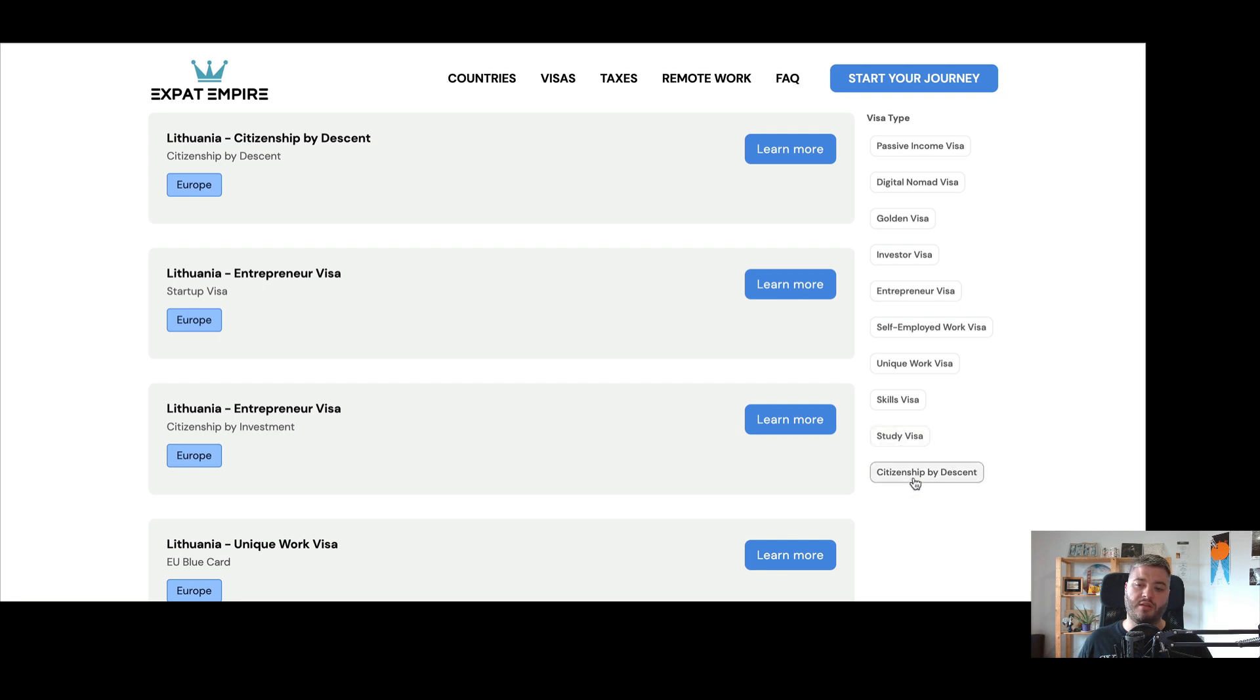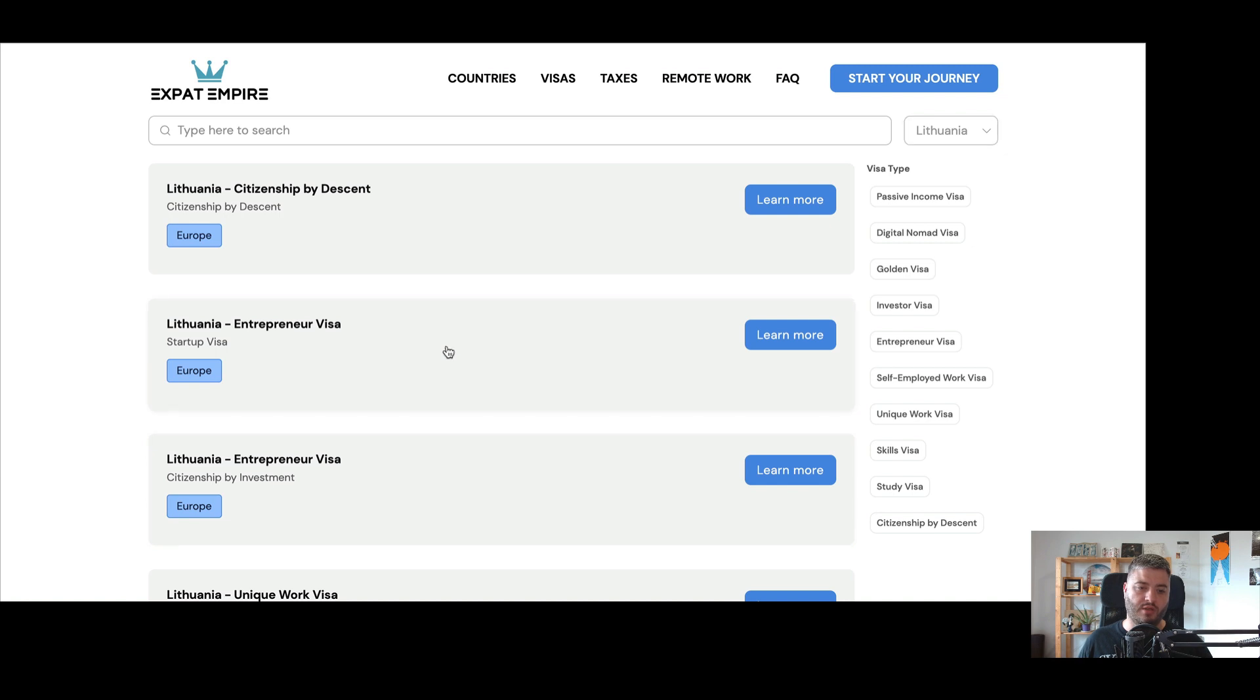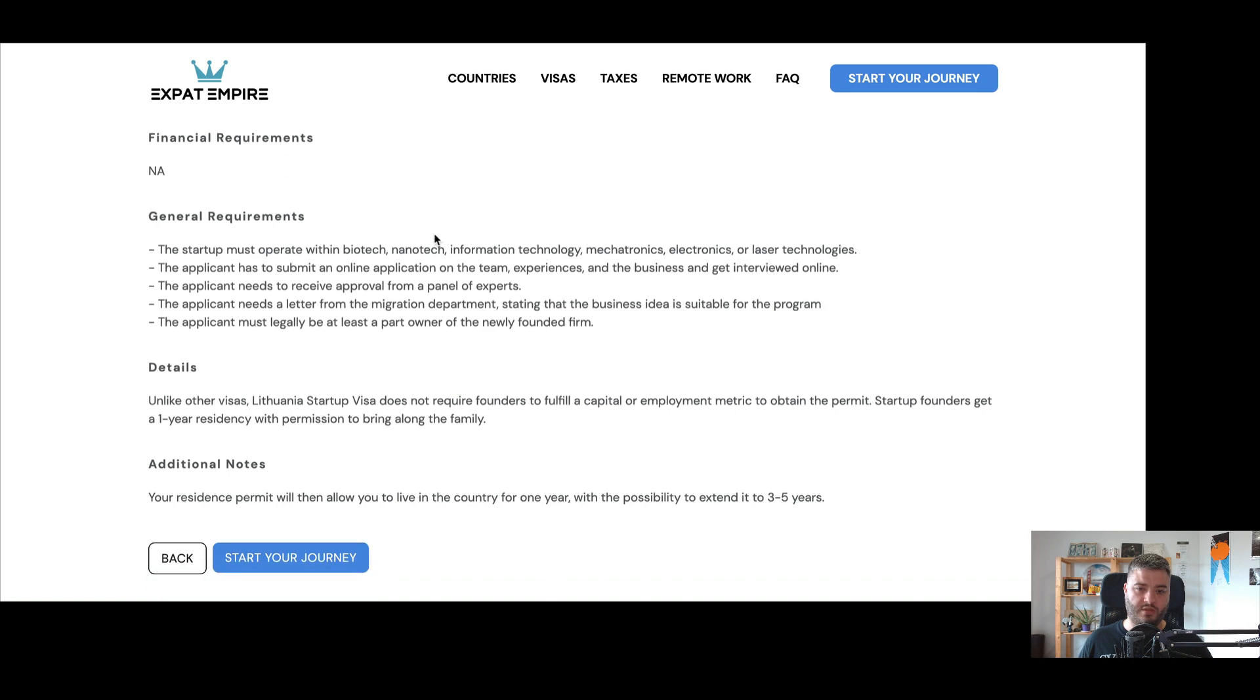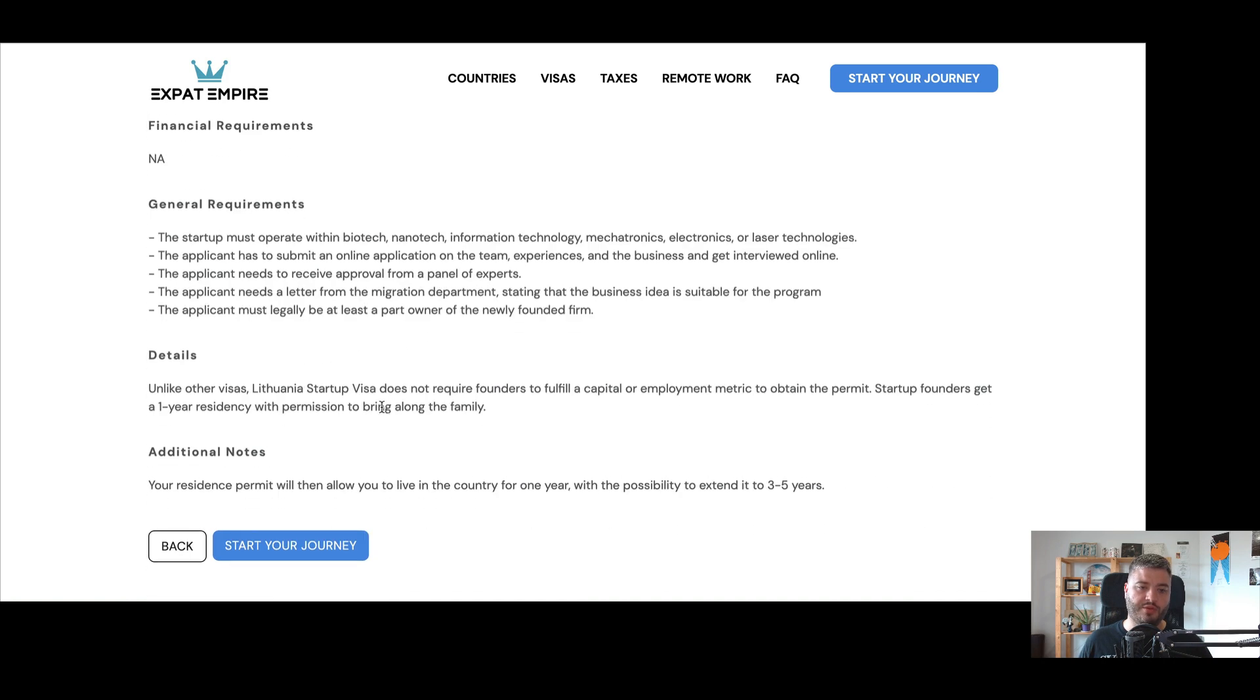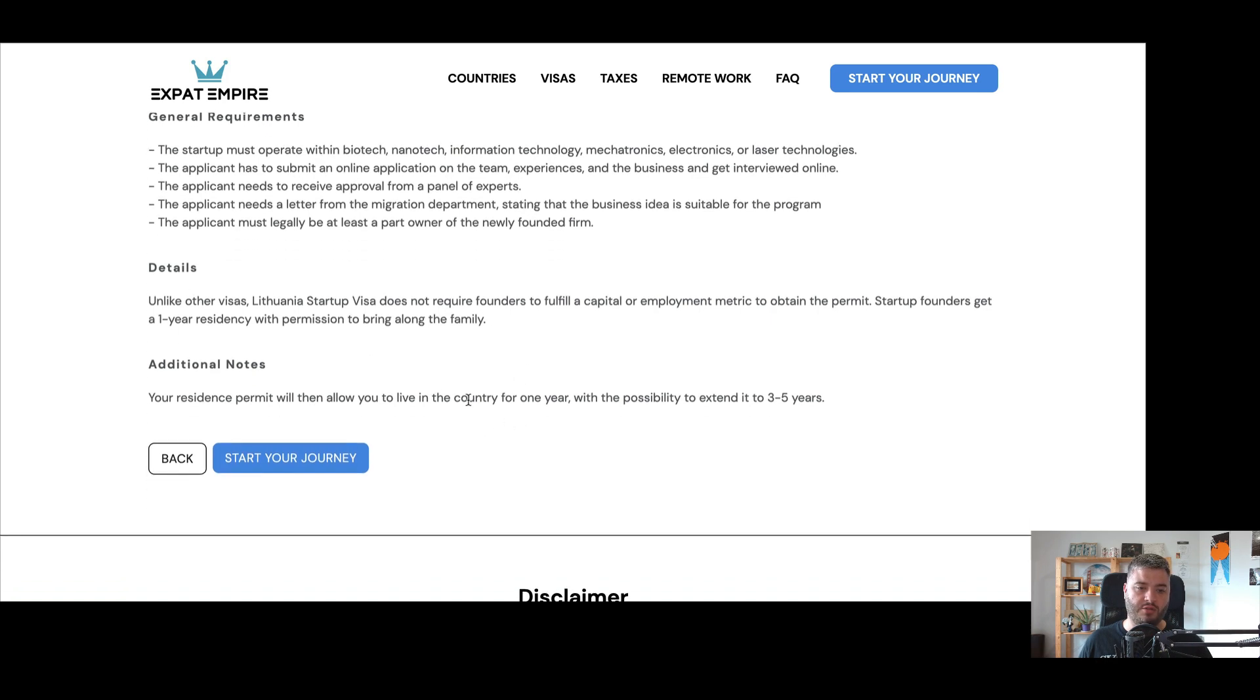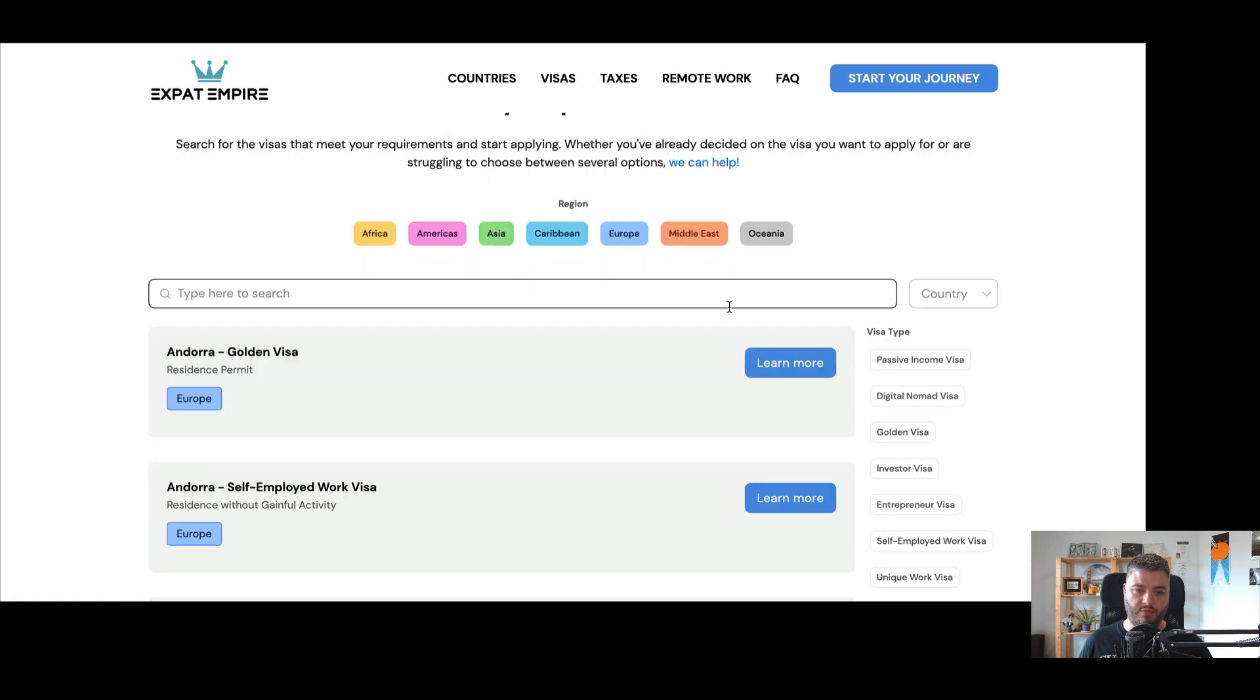And then we have a study visa for people who want to study in that country as students. And then citizenship by descent is not actually a visa, but for people who want to get citizenship because they have parents, grandparents, sometimes even great grandparents from that specific country. And if they can prove that through the lineage, then can get citizenship. So here again, search for a country, search for what you want. And then let's just look at, for example, this entrepreneur visa. So this is the startup visa. And there's general requirements, how much the financial requirements are, if there are any listed, some details and additional notes. So hopefully that's pretty helpful.